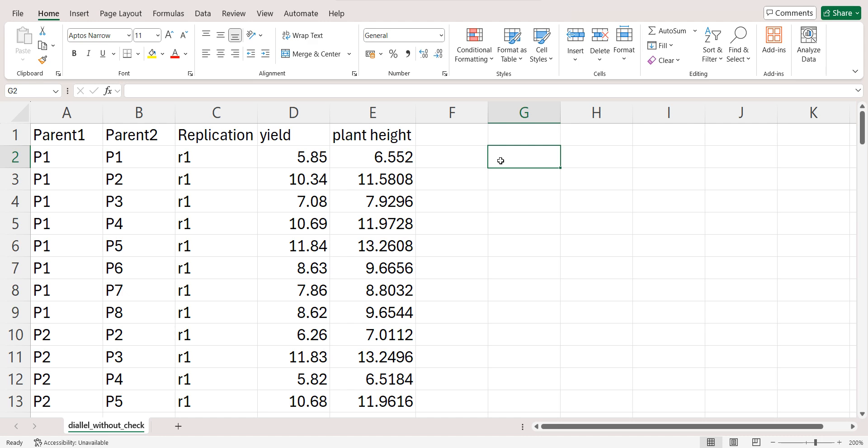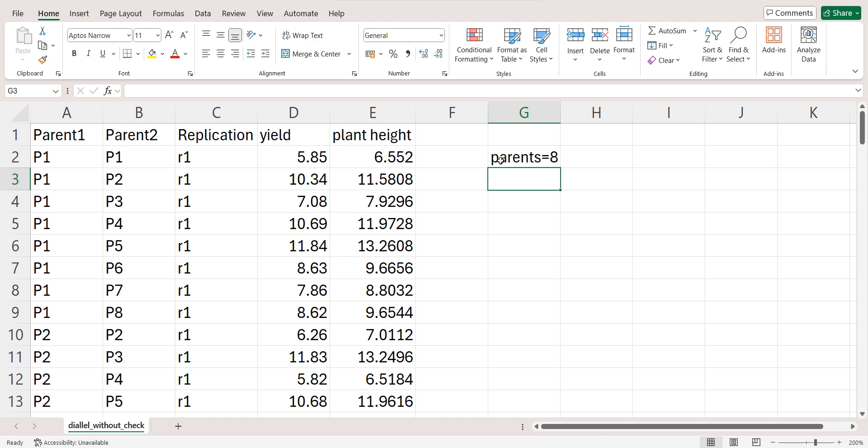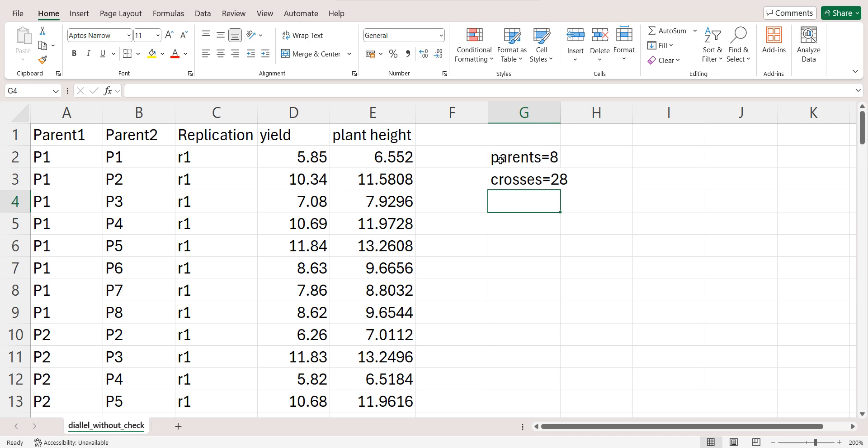And then my total number of genotypes will be 8 plus 28, that is 36.